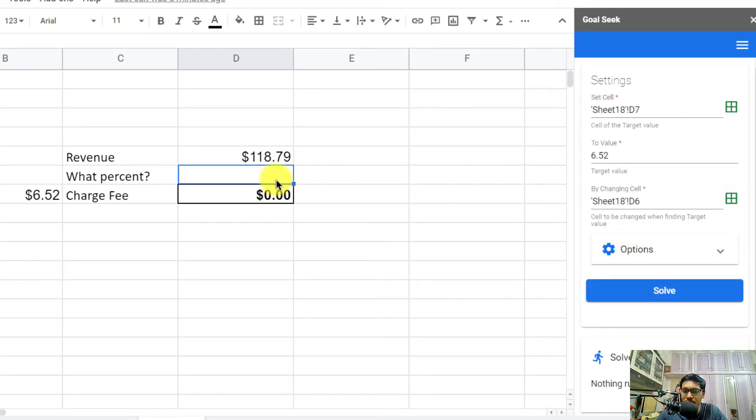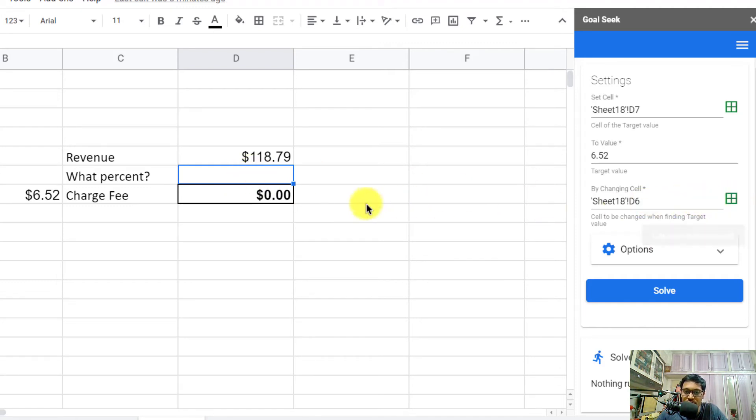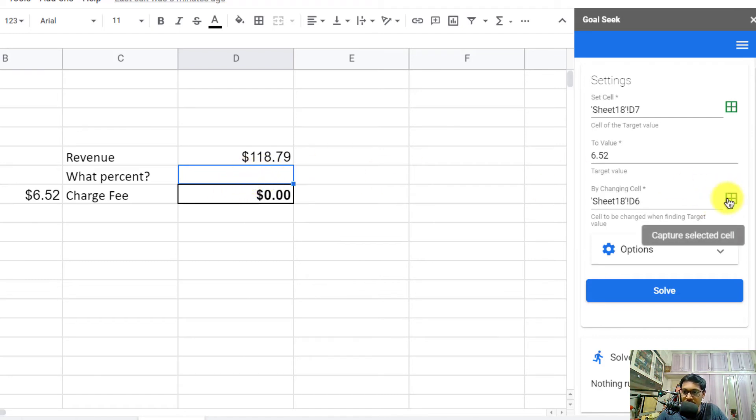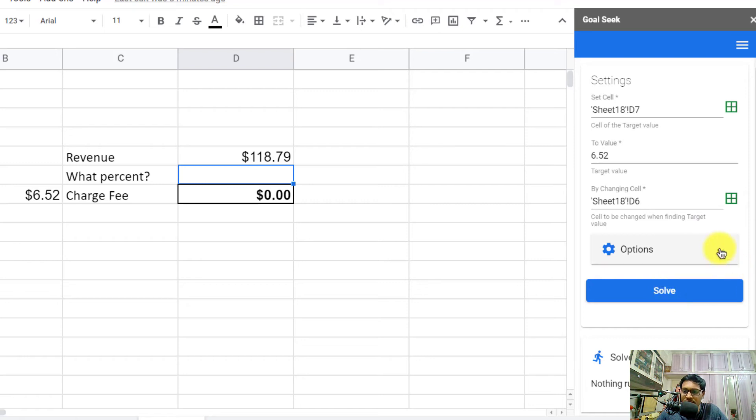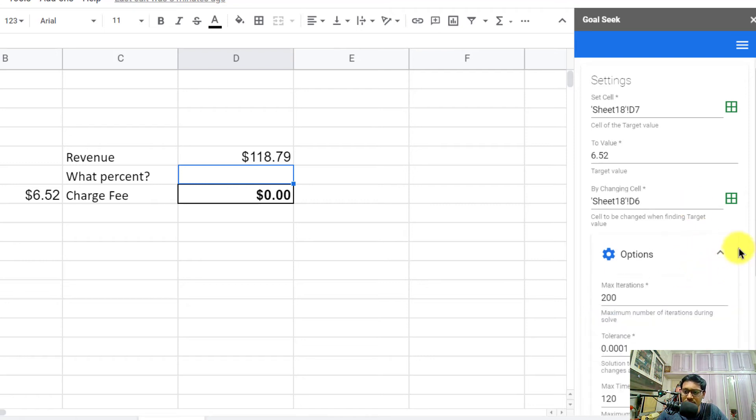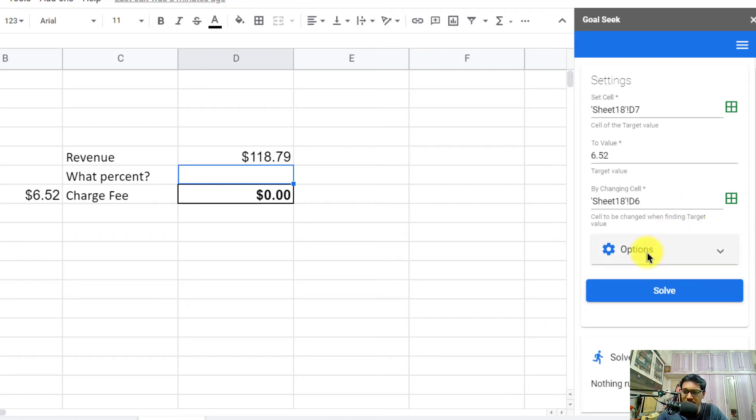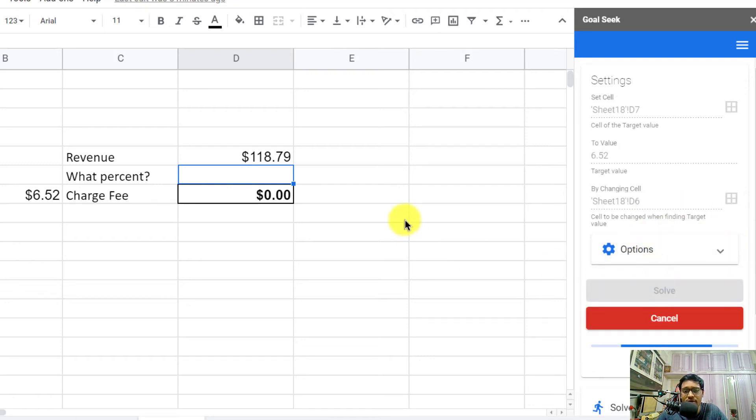Make sure you keep the mouse cursor on the right cell before you click on this button, because it's going to capture whatever cell is selected. Click on this to capture the cell, and it says Solve. You can leave these options as default and click on Solve.